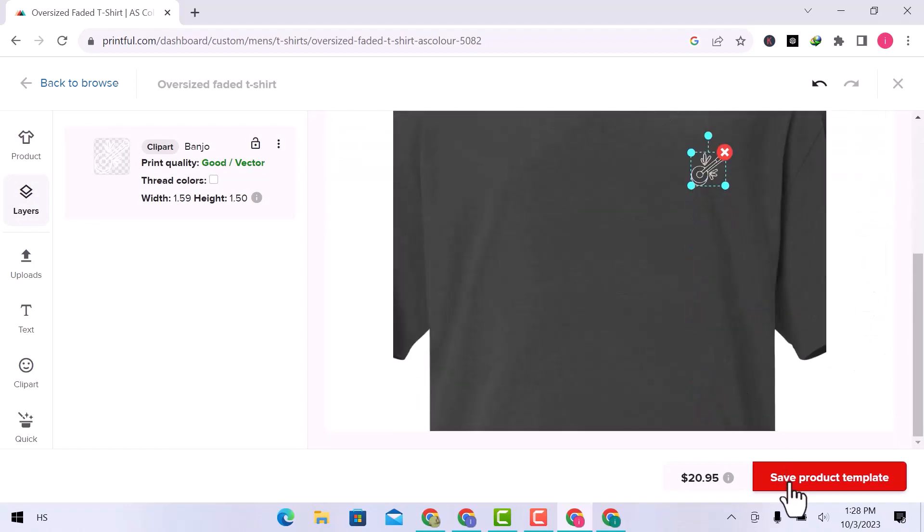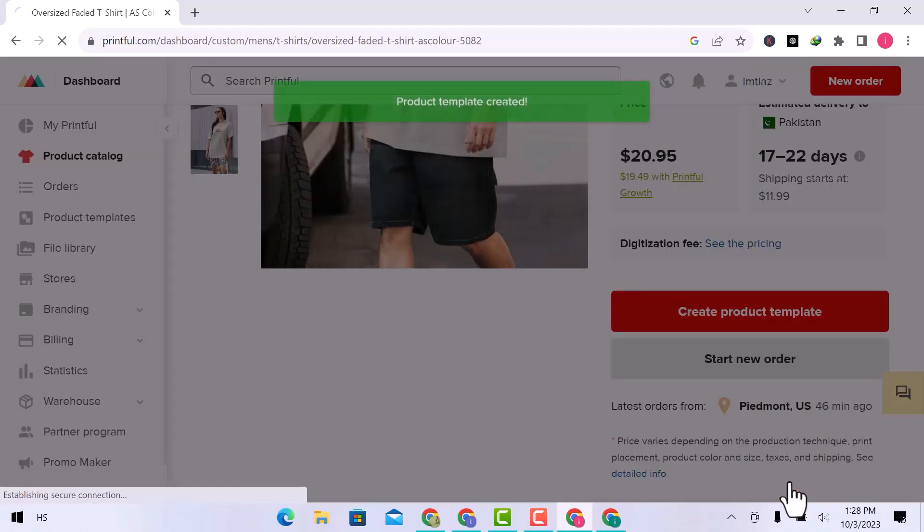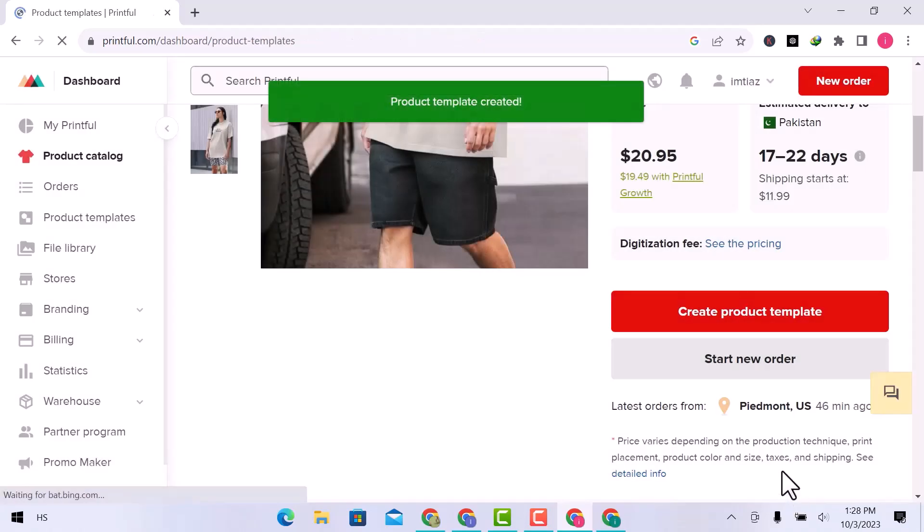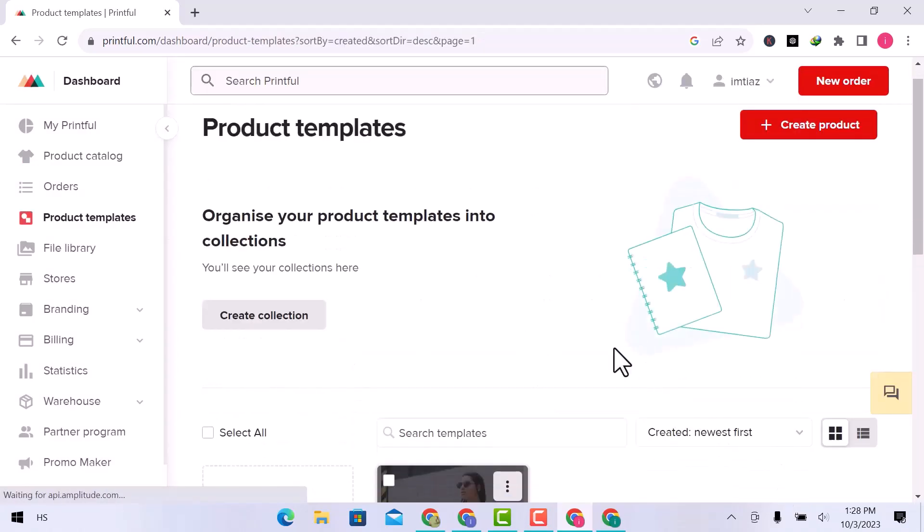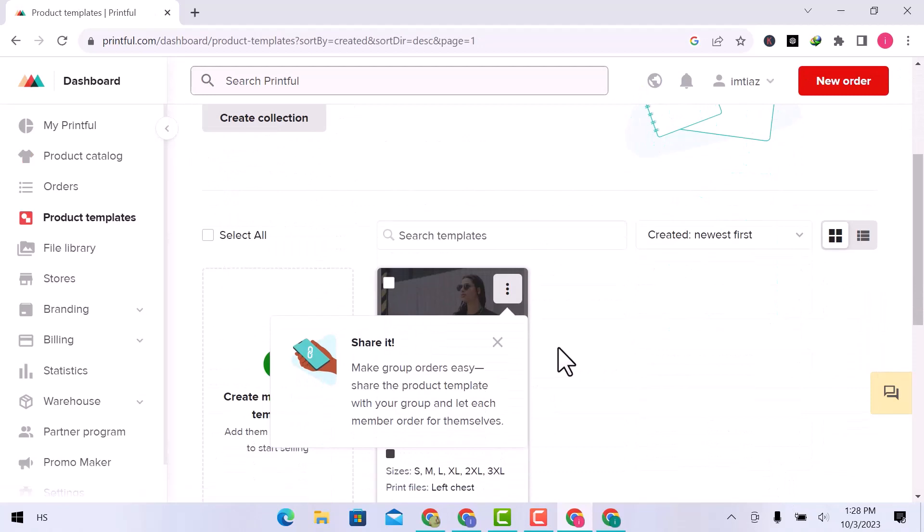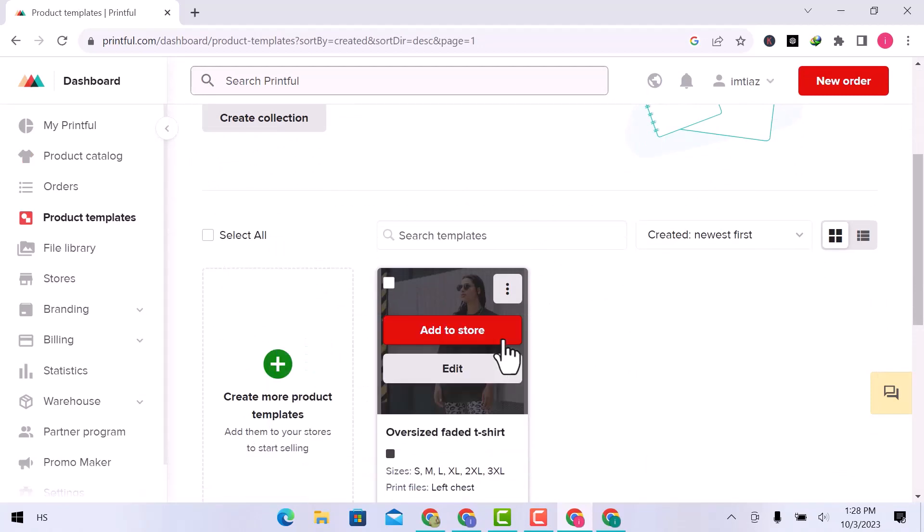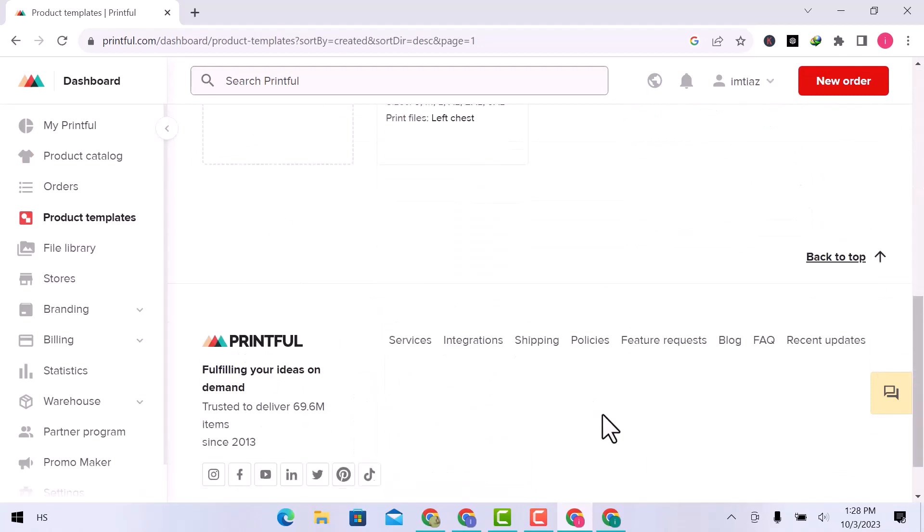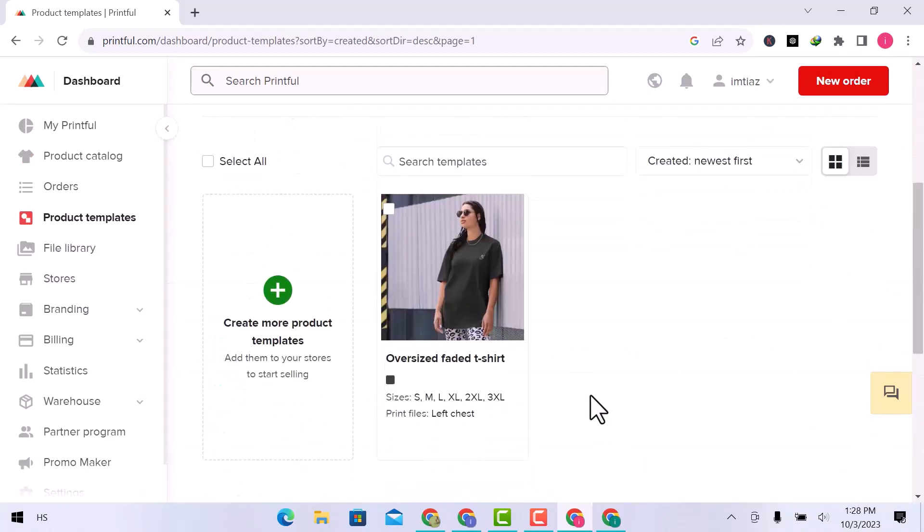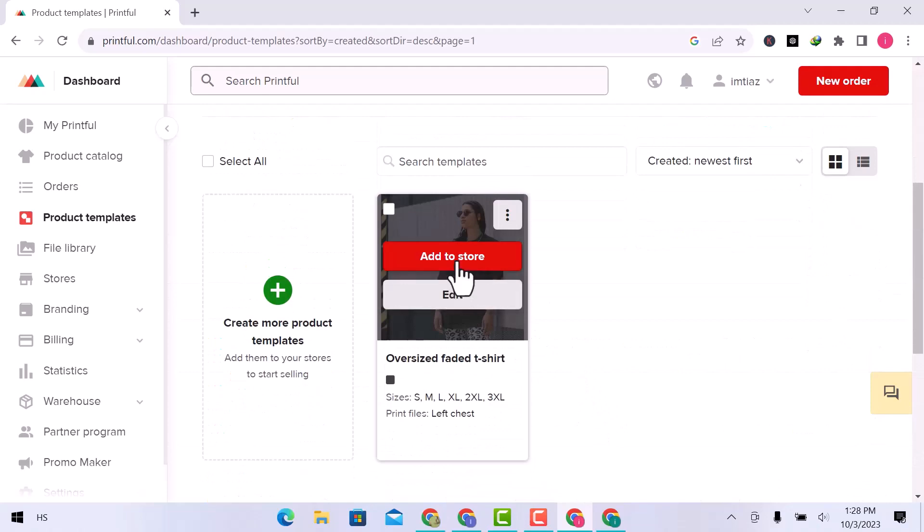Once you are all done, click over save product templates. Here is my product. Now, click over add to store.